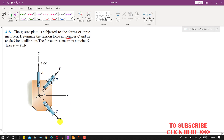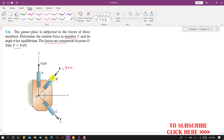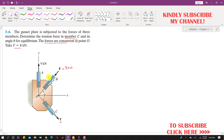We have to find the tension T in member C and its angle theta for equilibrium. The forces are concurrent at point O. The magnitude of F is 8 kilonewtons, and the angle of this force F is given in the form of a triangle with hypotenuse 5, base 4, and perpendicular 3.